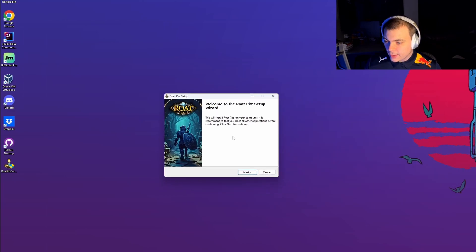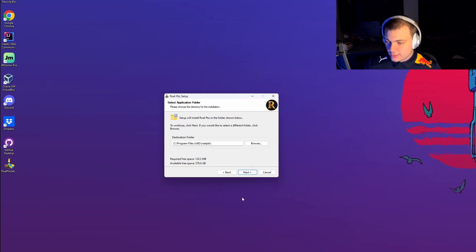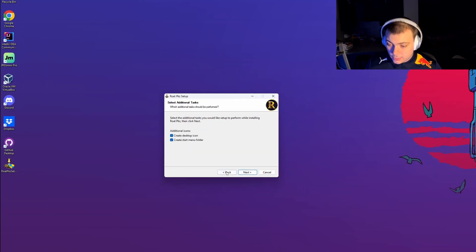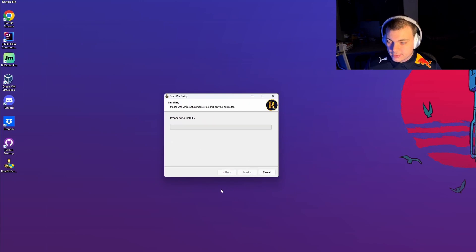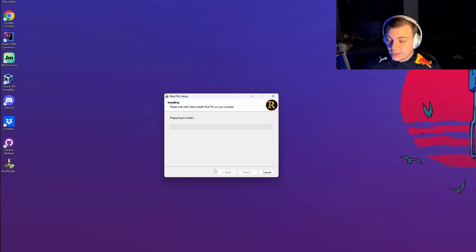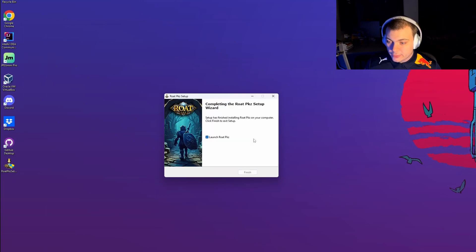Now that we're in the installer, click Next, then Next again. Then create a desktop icon, create a start menu folder, and click Next. Now it's installing — you have to wait, it's usually just about five seconds.